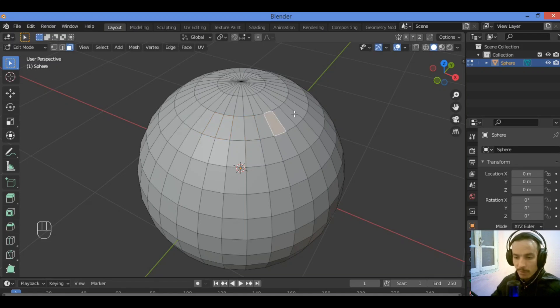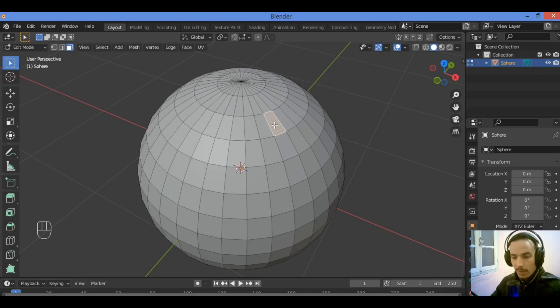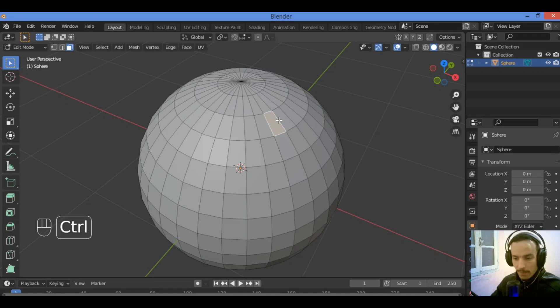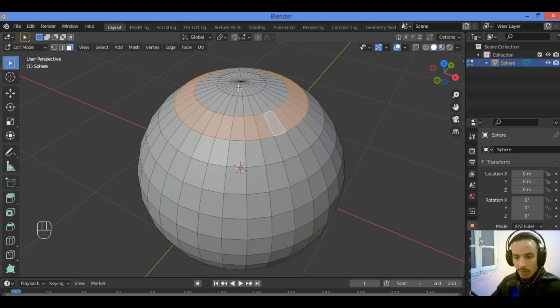For example, select this face. How to select the loop of these faces? Hold Alt and click on face to select it. But in this case, I'm going to be using Ctrl and clicking two times on this face. It's going to be selecting all these faces in this loop.